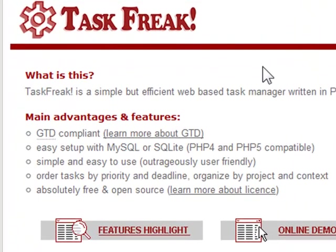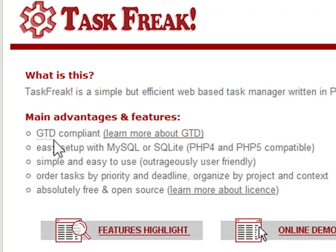Almost all web hosts that I know have PHP available for their users. Even web hosts that offer free hosting offer PHP. And it says that it's GTD compliant, it's very easy to set up. You just need a database, generally MySQL is used, at least I've always used MySQL, and then PHP4 or PHP5.